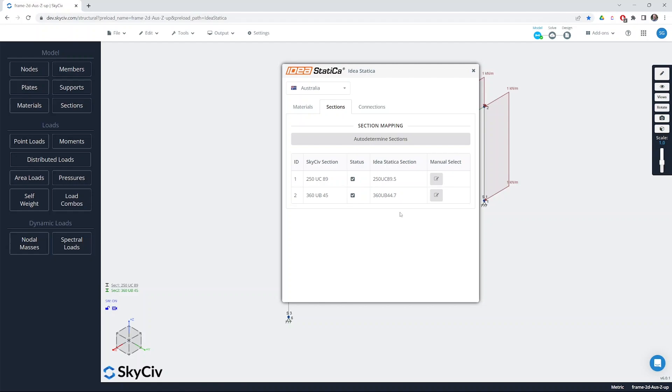Alternatively there will be a default section selected and if you choose to move forward with that default section when you import the model into Checkbot you'll then be able to choose the relevant IdeaStatica section at that point.